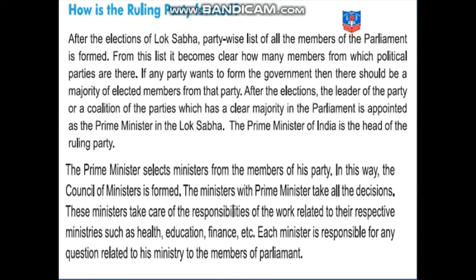As recently, we have seen how a new education policy is going to be introduced throughout the country. That means the education minister, along with the permission of the Prime Minister, has decided there is going to be a change in the education system for the whole country. Each minister is responsible for answering any question related to his ministry to the members of parliament. The education minister has to give a convincing answer to the member of parliament.